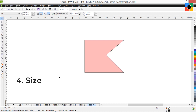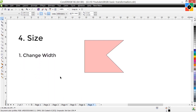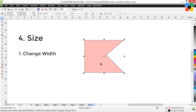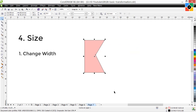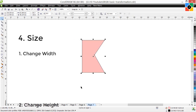Size: change the size of the object. There are 3 types. 1. Change width: select the object, click and hold down the right center handle, drag to the right side, and release — width increases. Drag to the left side and release — width decreases. You can use the left center handle as well to increase or decrease the width.